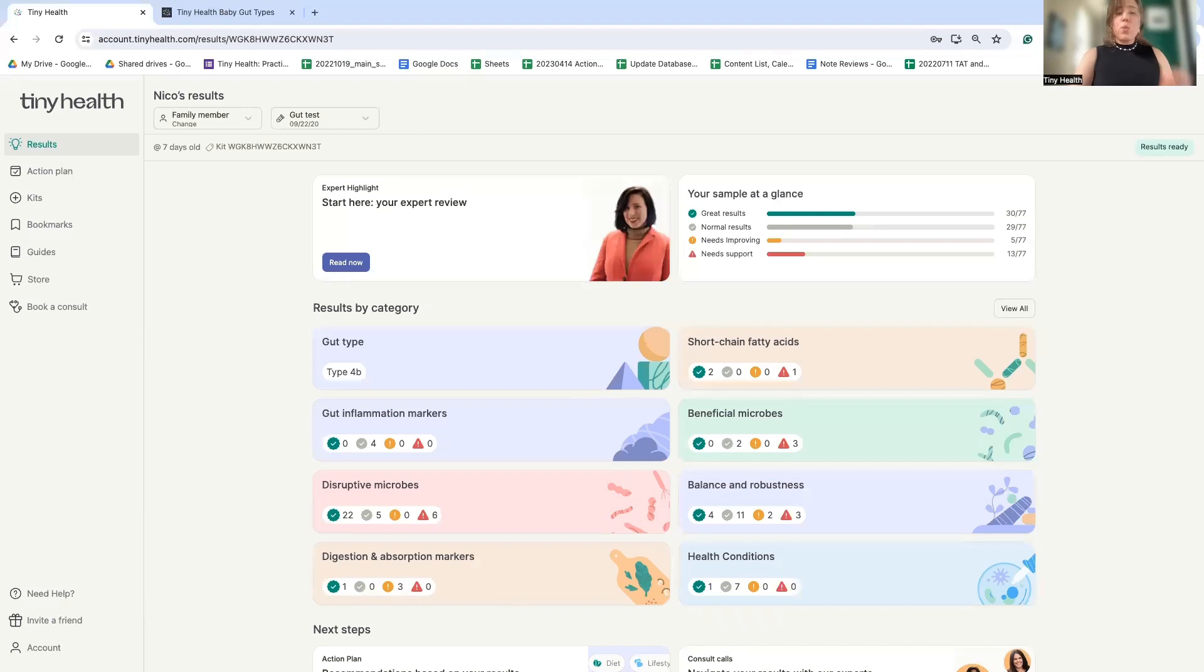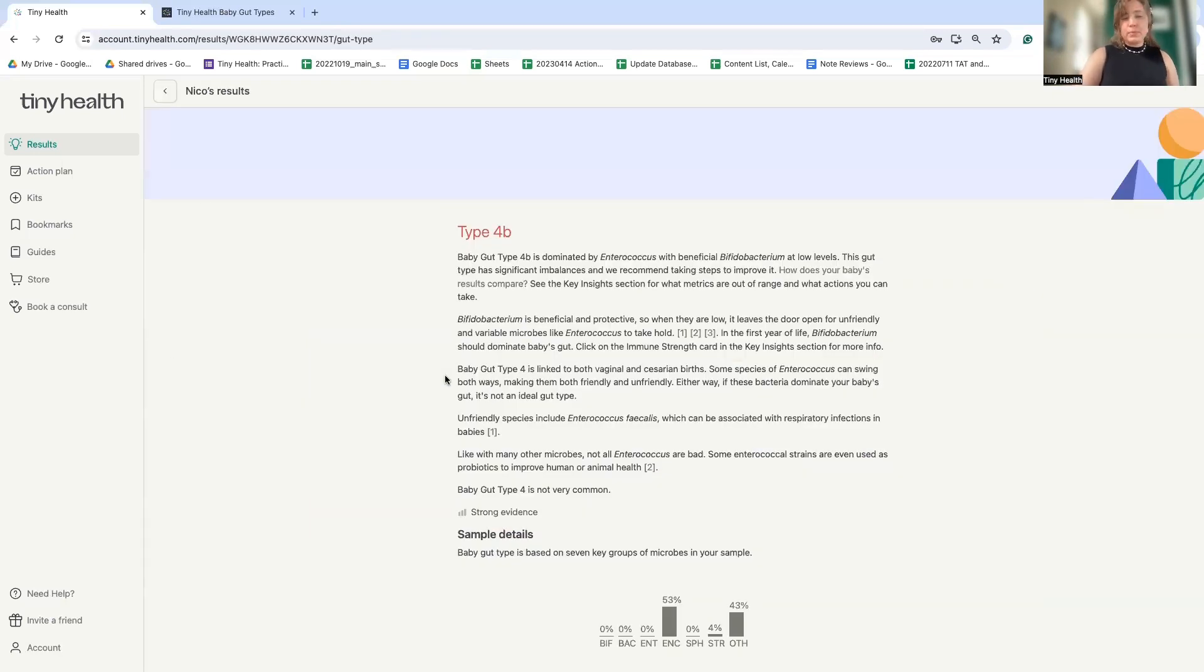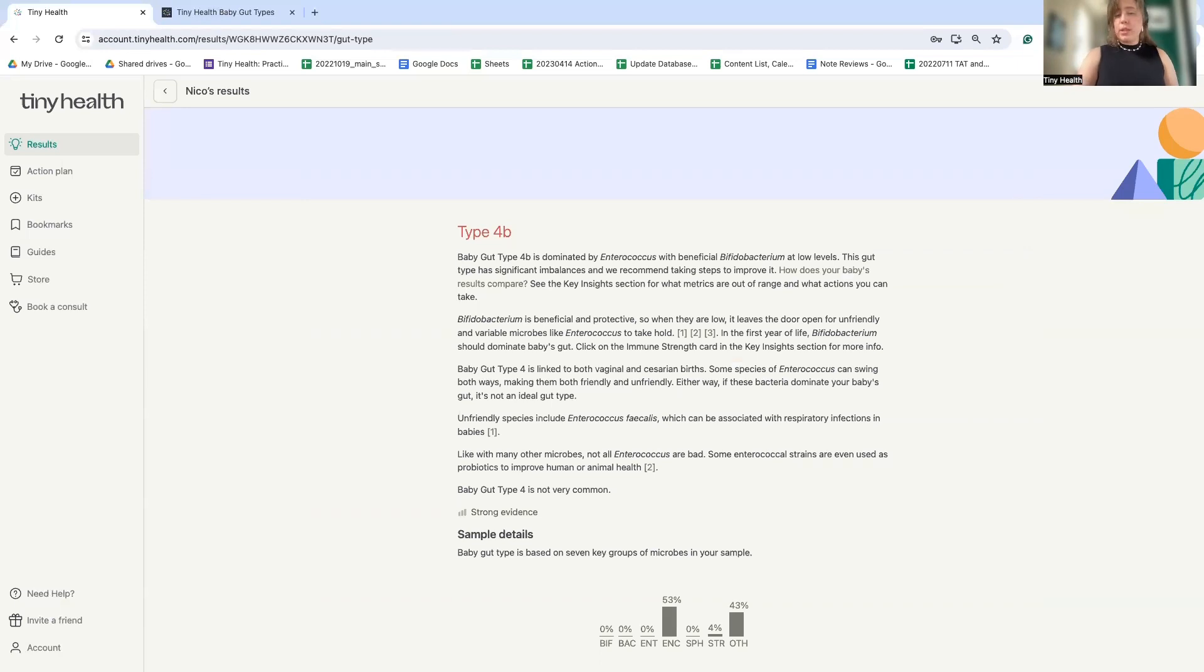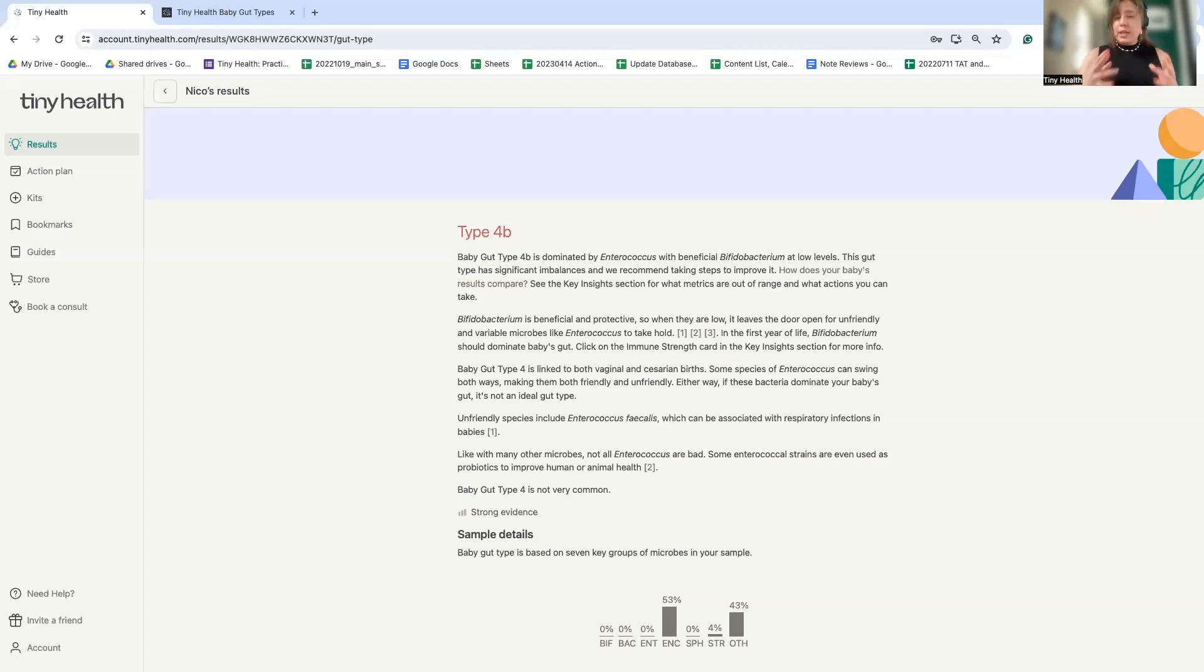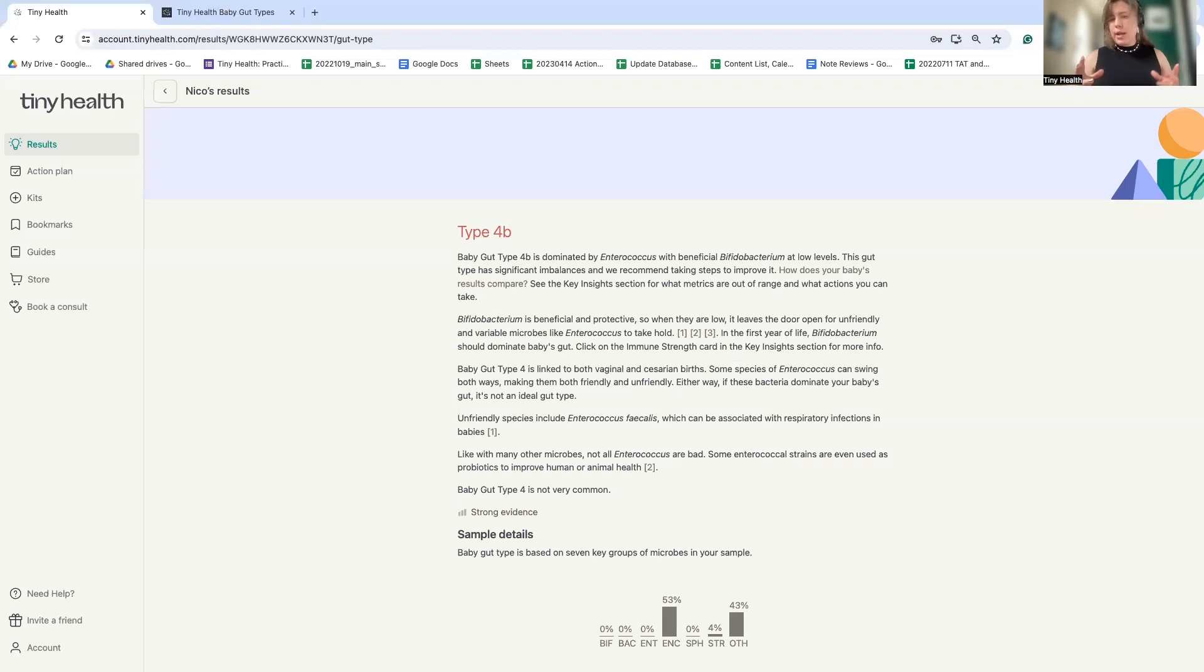All right. So for babies, one of the most important places to start is the baby gut type. Baby gut type is based off of the dominant bacteria in the baby's microbiome. And the most important microbe early in life is bifidobacterium because it helps them to digest the beneficial sugars found in breast milk called HMOs or that are added to formula. And digesting these and having lots of bifidobacterium helps to build a strong gut and educate the immune system.